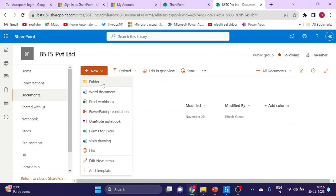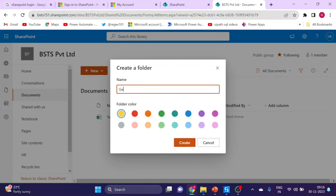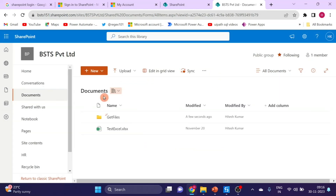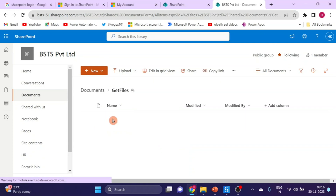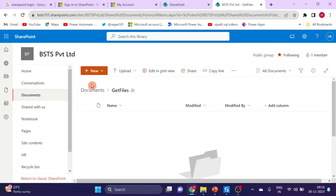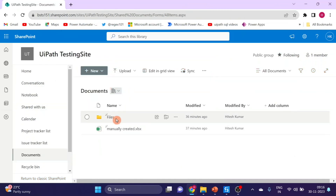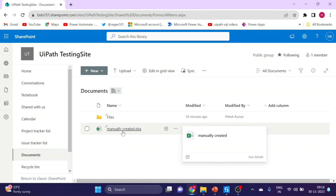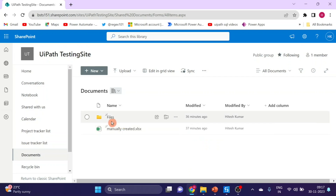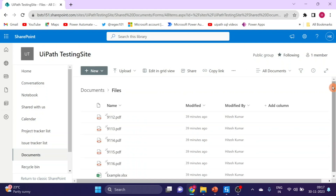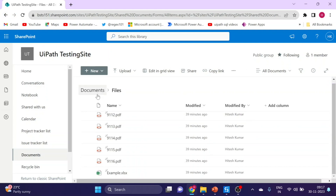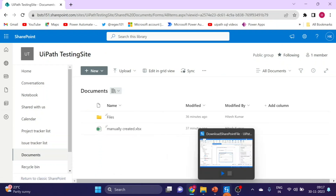First of all I'm creating a folder. Now I will get files. The folder is created and here you can see the folder is empty. Going to the first site, here you can see the folders and files. First of all I will move this manually created Excel file, and then we will move this folder. Under this folder I have some files also.